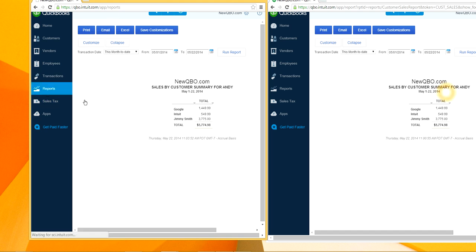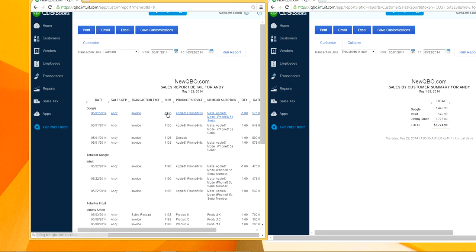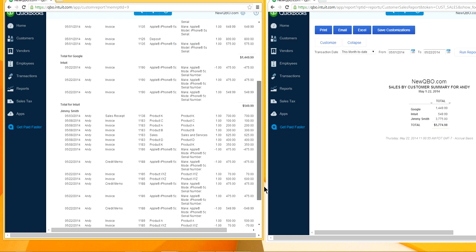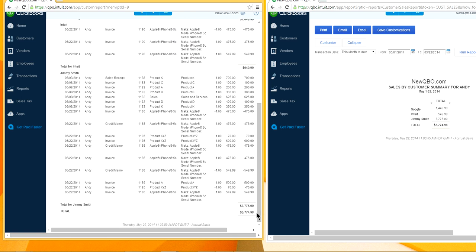If you want to calculate commission for this sales rep, you'll need to download the report to Excel or compute it manually — QuickBooks will not automatically compute commission from this report. Note that this sales report shows invoiced amounts, and it's possible the customer hasn't paid yet. If your sales commission is based on invoices paid, you'll need to do a few more customizations.